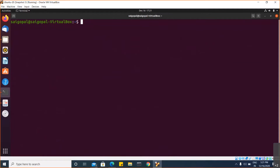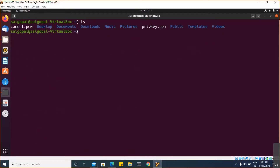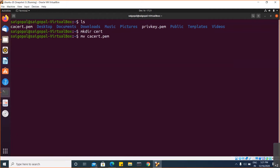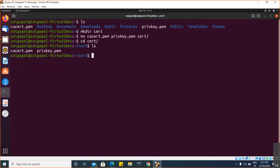Now if you observe here, two files are created. This file represents the digital certificate of the root CA and this is the private key. I will move both the files into a directory. This is the digital certificate of the root CA and this is the corresponding private key.